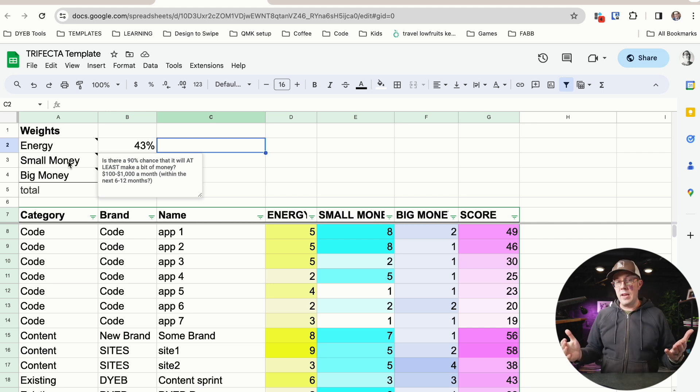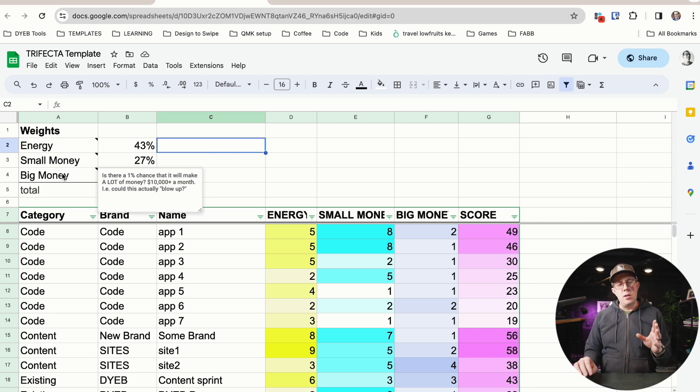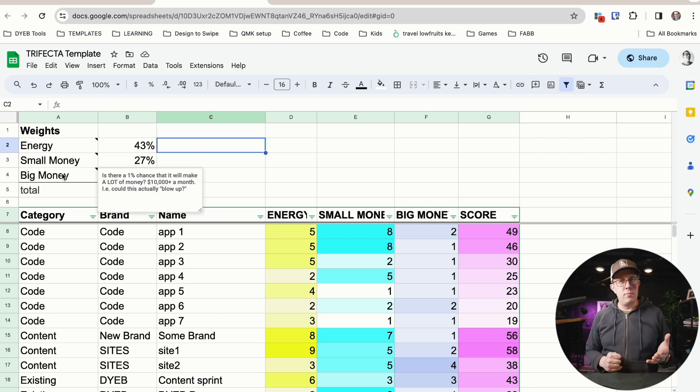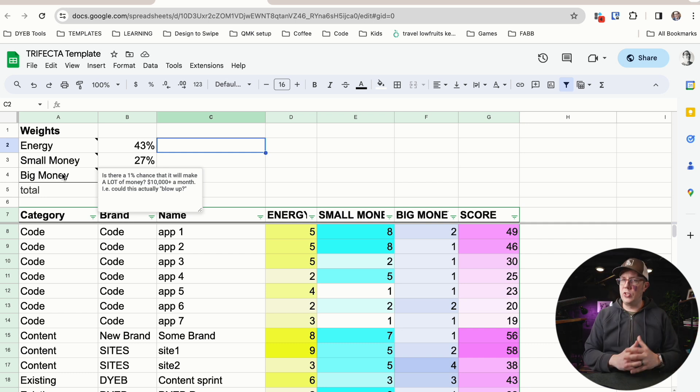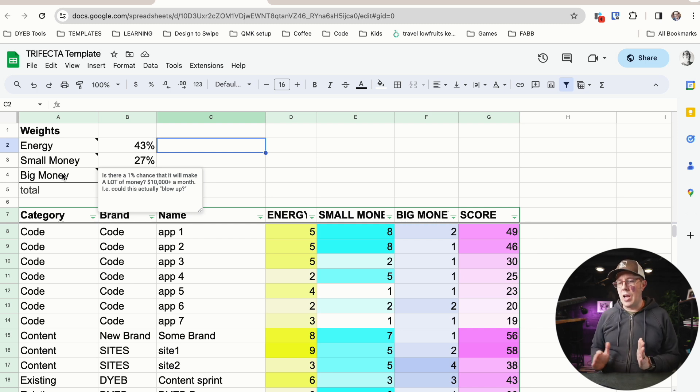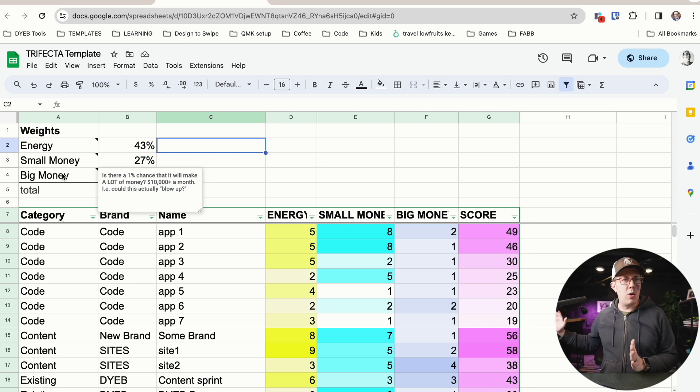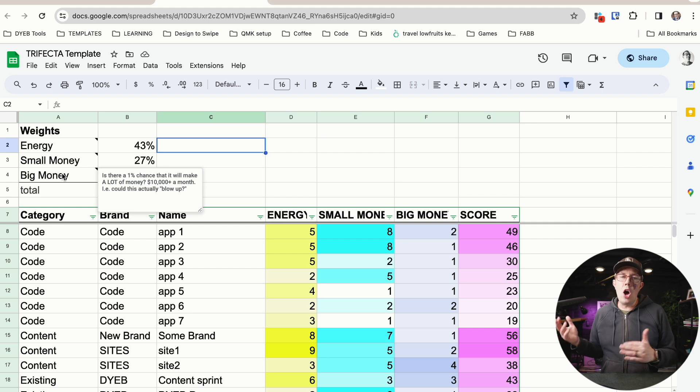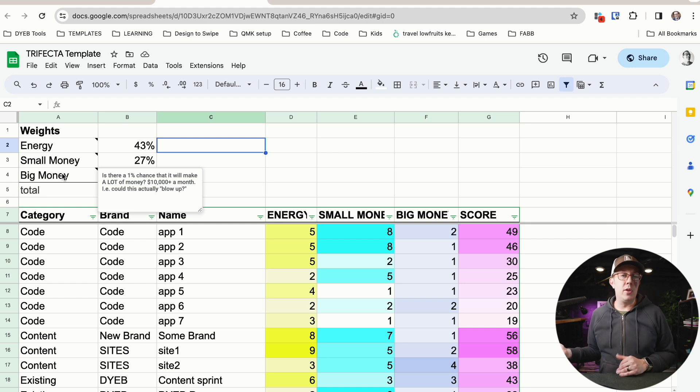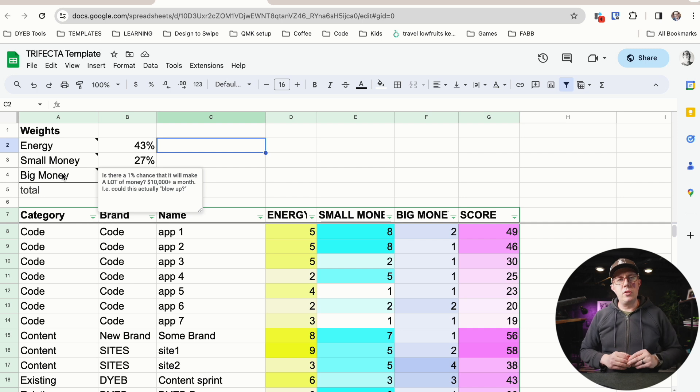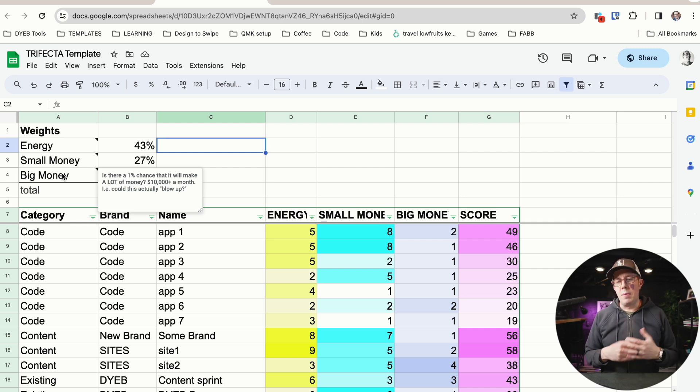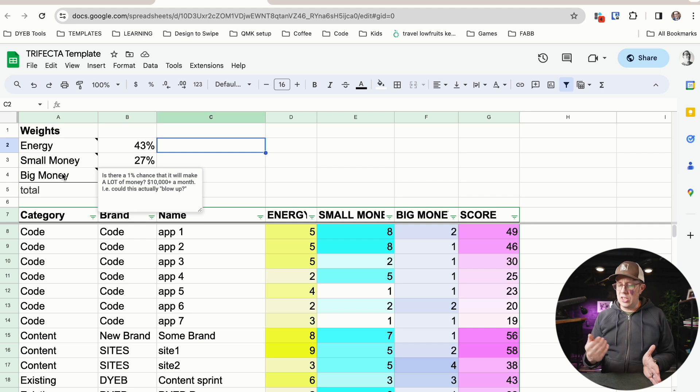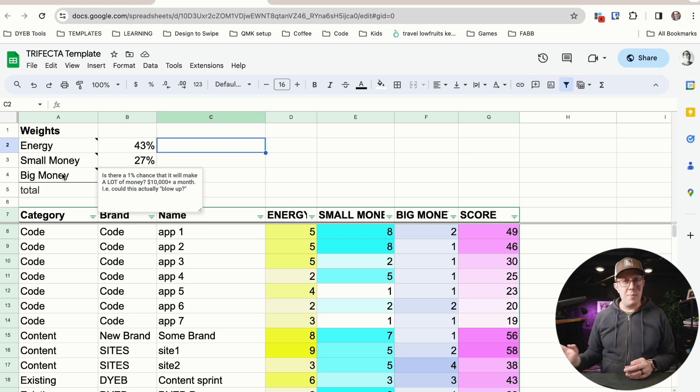Big money is the exact same thing, but it's more of the, will this actually blow up percent likelihood? Is there at least a 1% chance, not 10% chance, just a 1% chance that it will absolutely blow up and make a lot of money. Now a lot of money is also dependent, maybe that's $10,000 a month, maybe that's a hundred thousand dollars a month. And again, I'll leave room for interpretation. You make this up as you go along, but on a scale of one to 10, is there a small chance, 1% chance that it'll blow up, be bigger than I'd ever imagined, make me a ton of money.